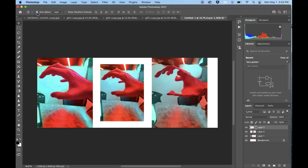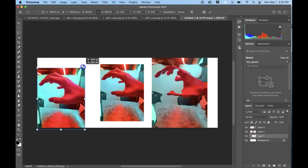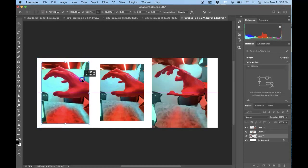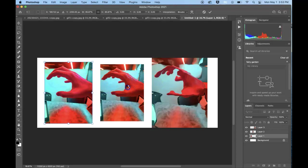If you have auto select on, it'll allow you to click on it and then choose it. So Command T, resize from the corner always. You can always crop this later too.